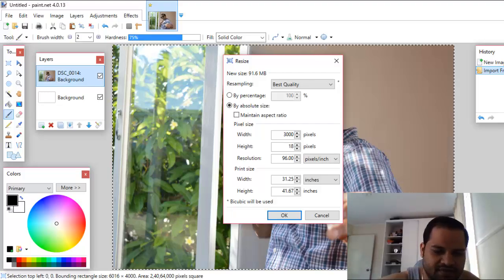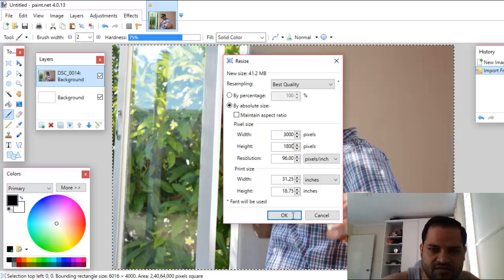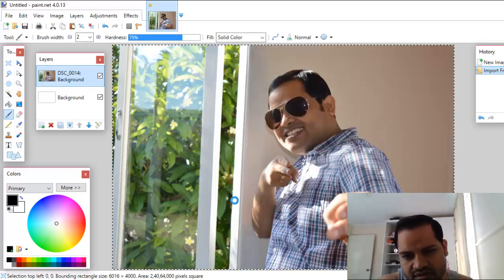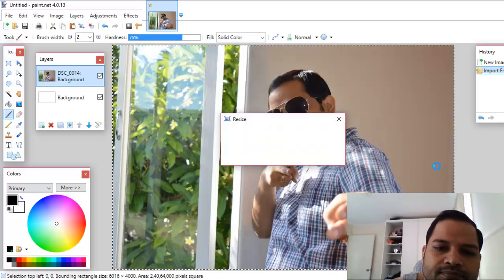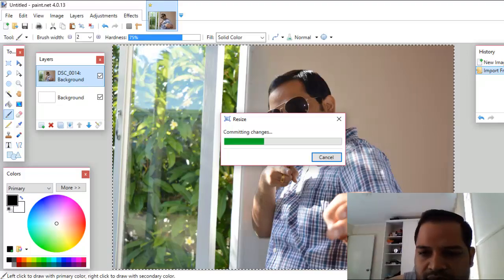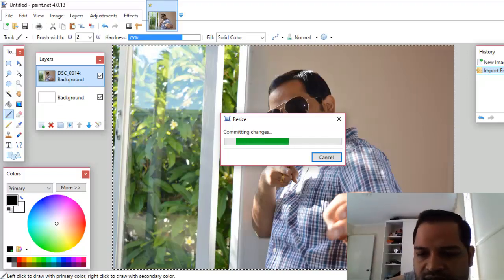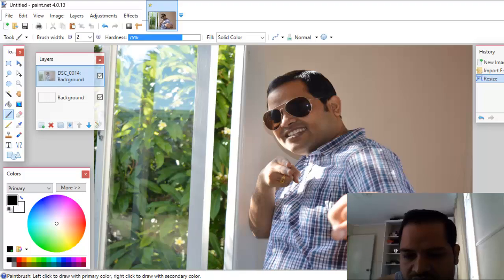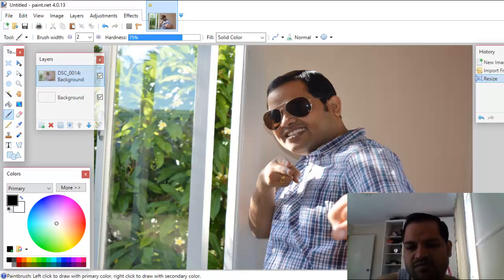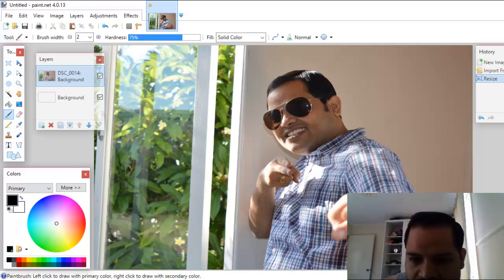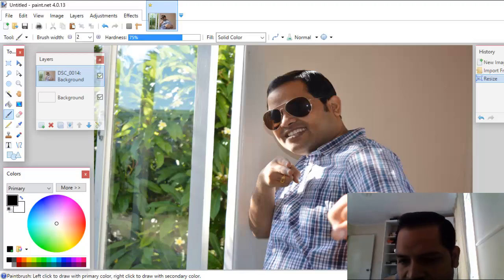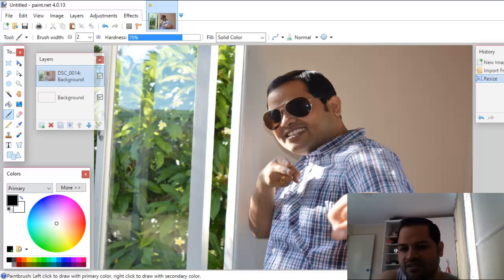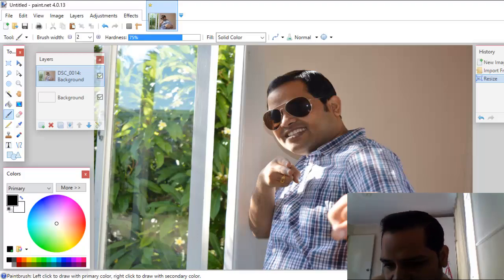I'll set the dimensions to 3000 by 1800, then click OK. That is how you can resize the image in Paint.NET, and the size will be displayed at the bottom. Right now it was 6000 by 4000, but after those changes you can see the image has been resized to 3000 by 1800. That is how you can decrease the size of an image.